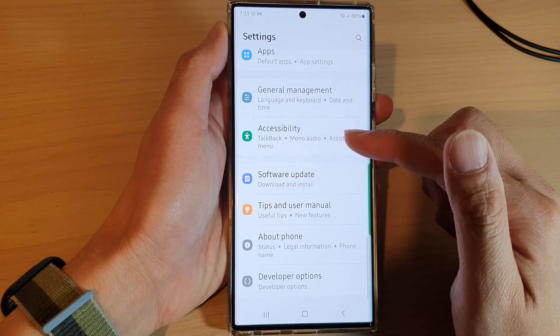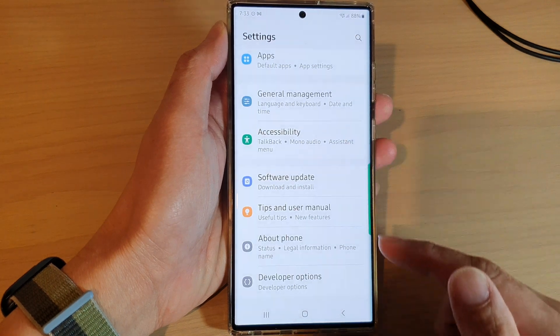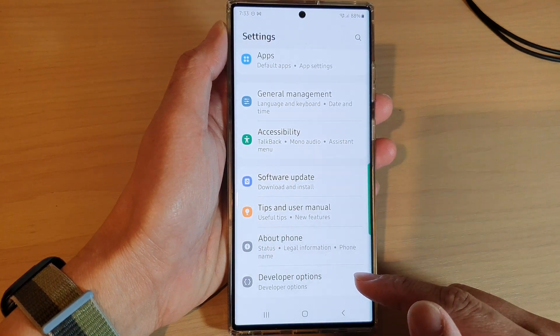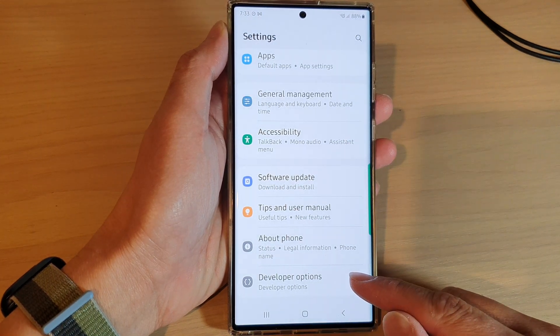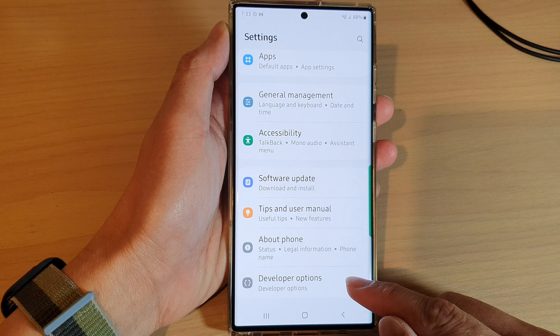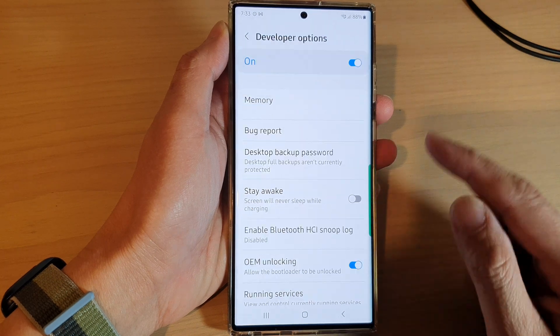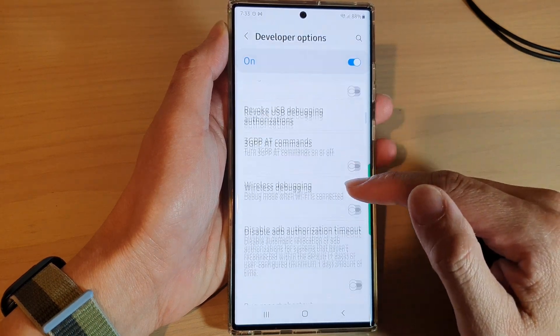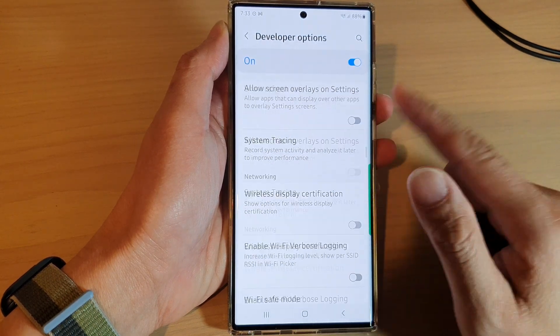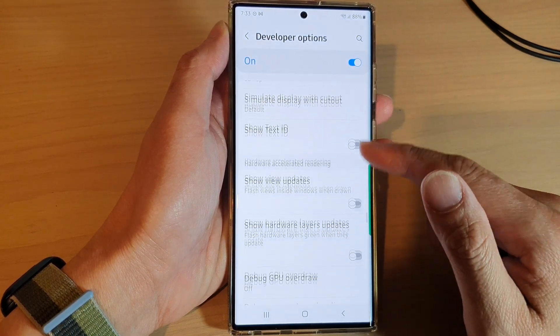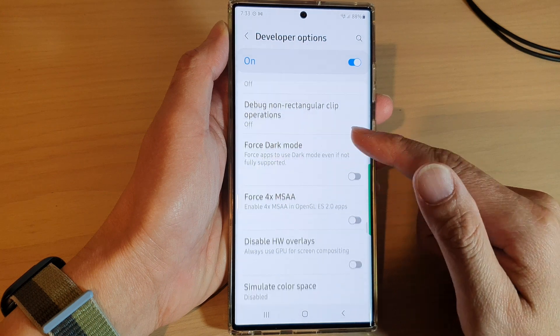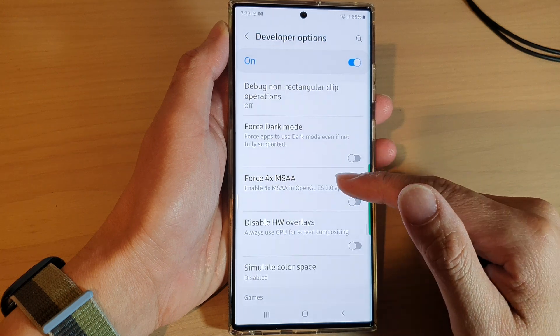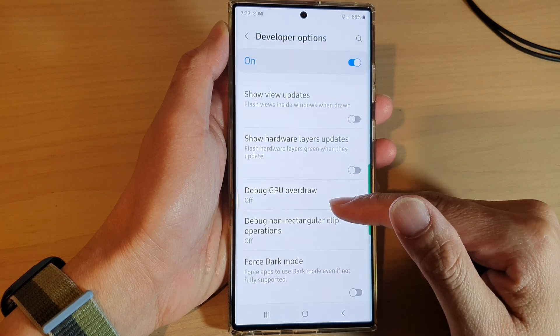In settings, swipe up to go down and tap on developer options. Now in here you want to swipe up to go down near the bottom.